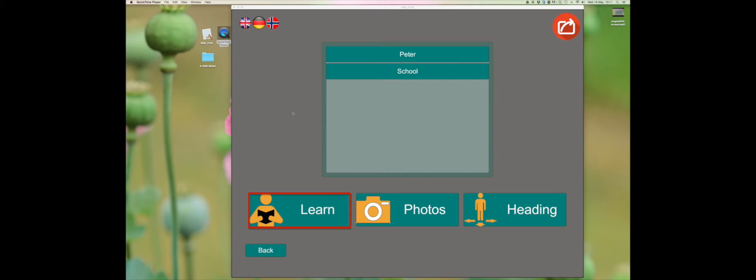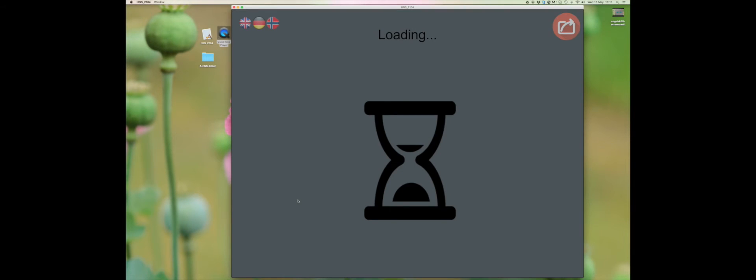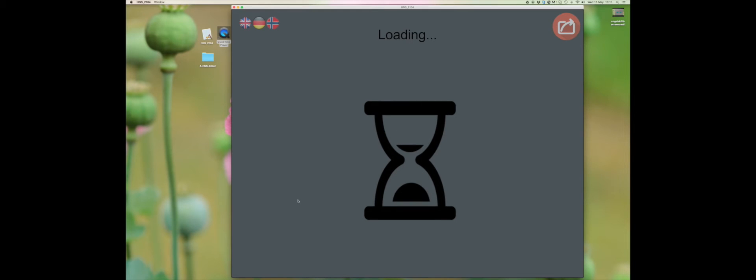We will look at learn. First of all, choose the route you'd like to learn. Then click learn. It can take some time to load the route, so be patient.